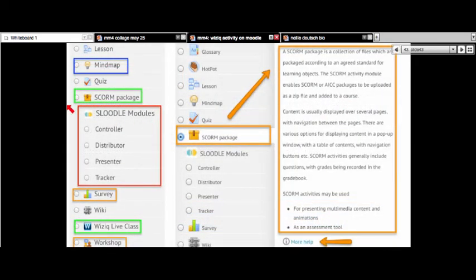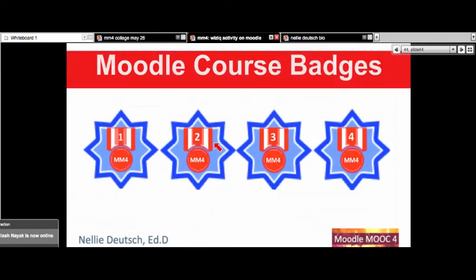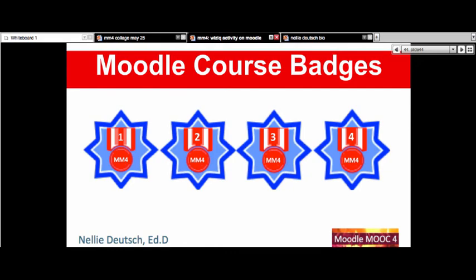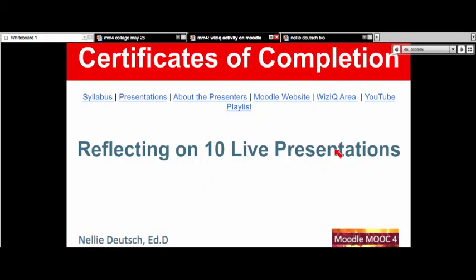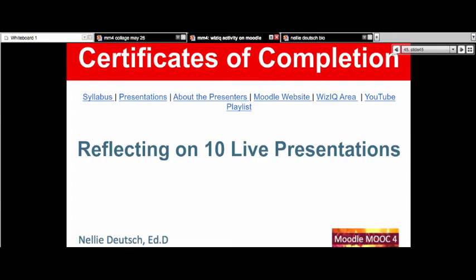The WizIQ live class is an activity, and there are badges. In Moodle for non-beginners, there was a little glitch — I forgot to hide the badges, so some of you went ahead and got them. I'm going to take it away and redo it. You'll get your badges by reflecting on the 10 live presentations. For those of you who do not want to take a Moodle course, you don't have to — you can get a certificate just for reflecting on the live presentations.